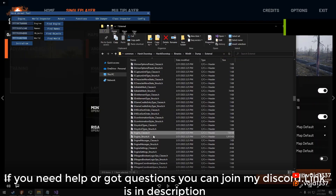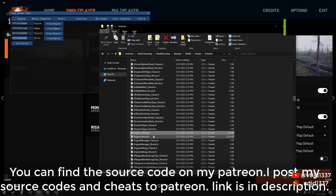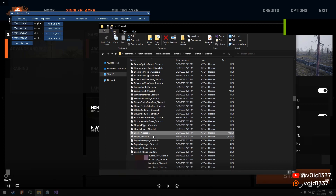Greetings everyone, today we will be diving into the world of creating an external cheat for games that utilize Unreal Engine 4. Firstly, you will need to dump an SDK using my dumper or any other dumper that supports external SDK. The dumper can be found on my YouTube channel, and once you have successfully dumped the game, we can then proceed to include the necessary classes and use them to create our cheat.